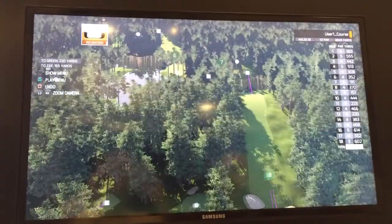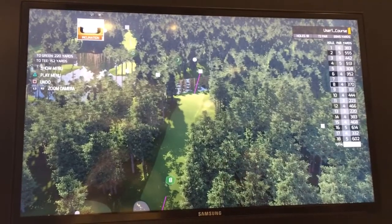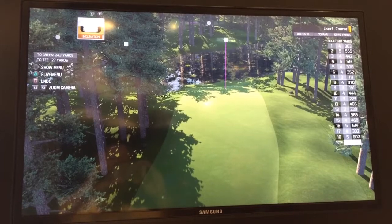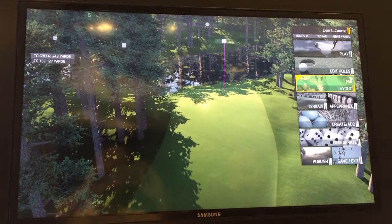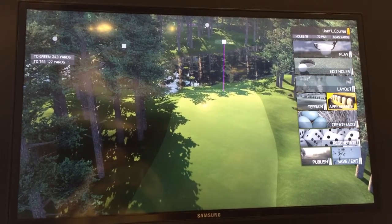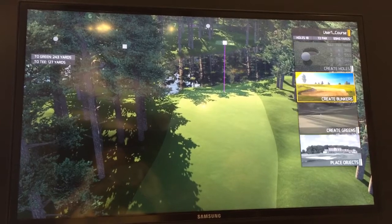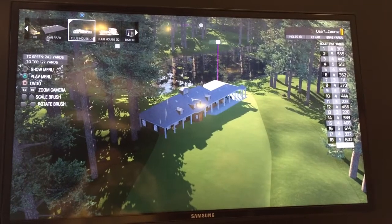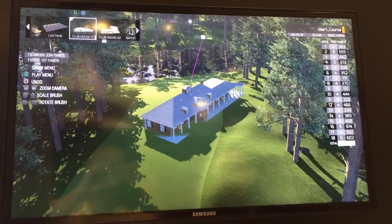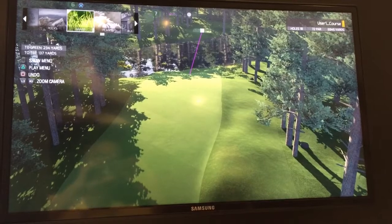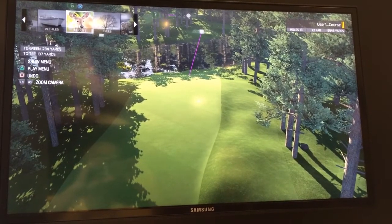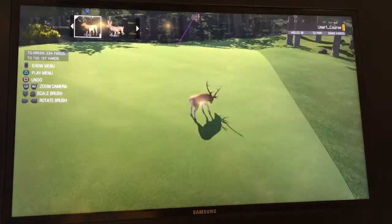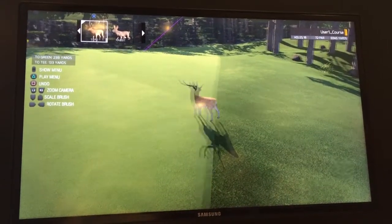Are you limited in terms of the number of courses you can add? Nope, not at all — everything's possible. I can go in there and edit, add stuff — I can do anything from adding buildings to rocks, trees, and even wildlife. I can put a deer in there if I want, and you can actually hit him with a ball.